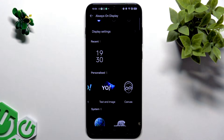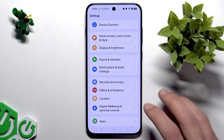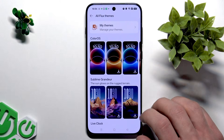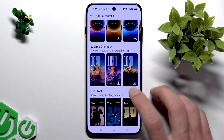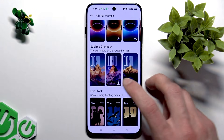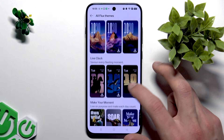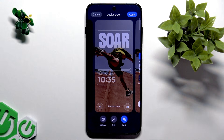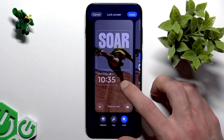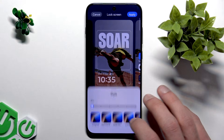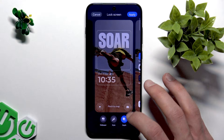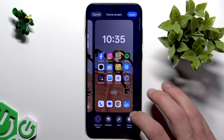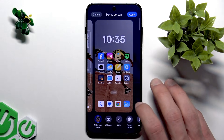Let me start by showing you the Flux Themes. You can use this feature to apply dynamic layouts and depth effects to your wallpapers and home screen. Just select the wallpaper that you like and you can adjust its style, wallpaper, and depth in this menu for both your lock and home screens.